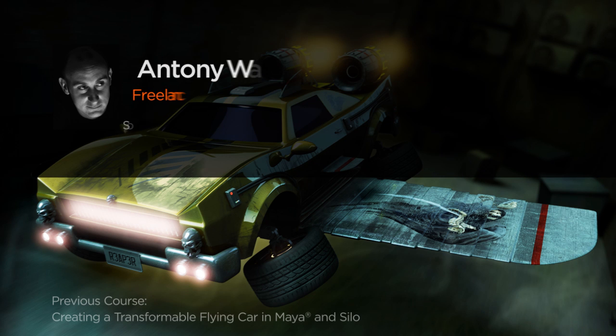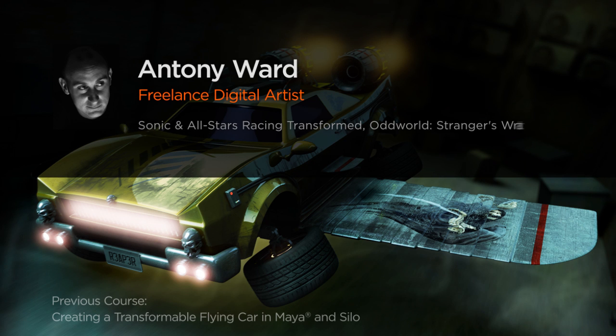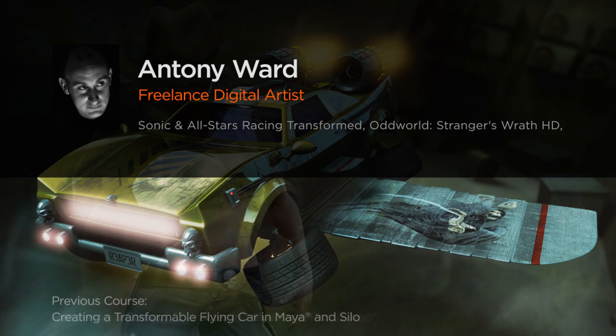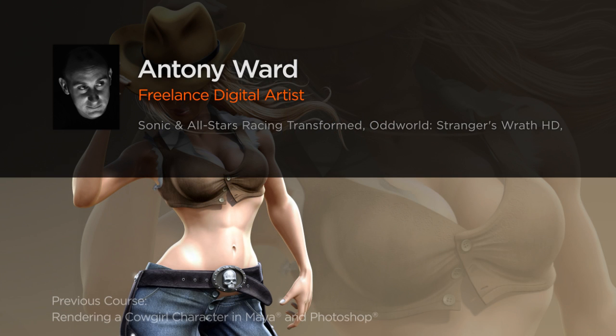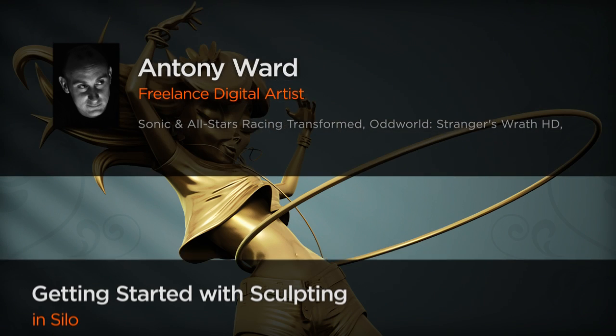Hi everyone, my name is Anthony Ward. I'm a freelance digital artist, animator and digital tutor.